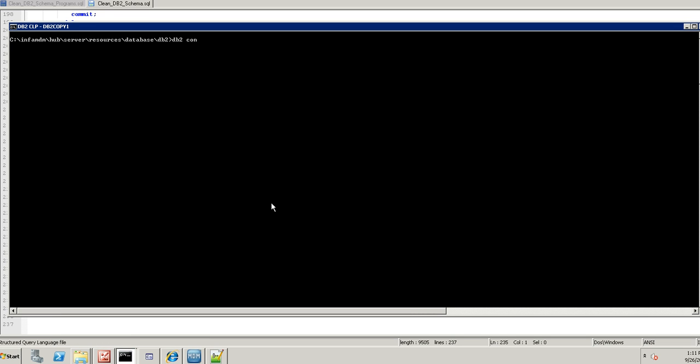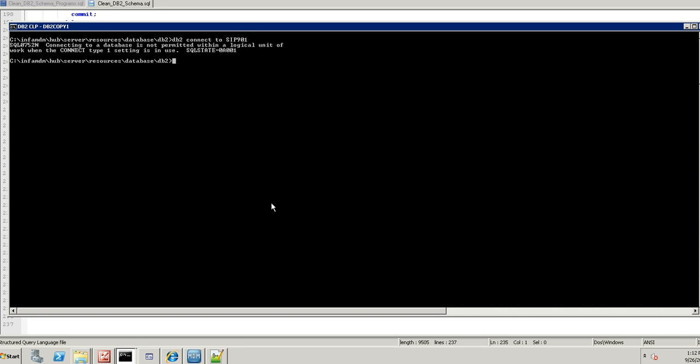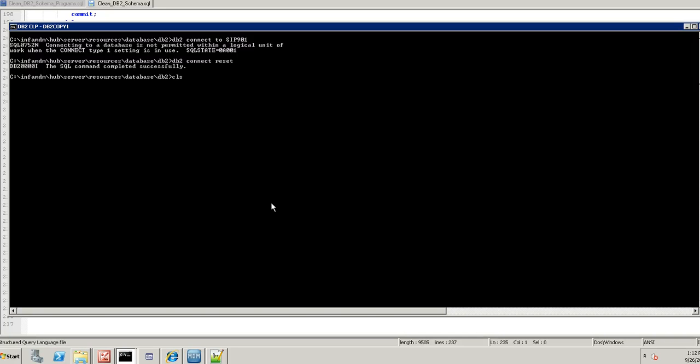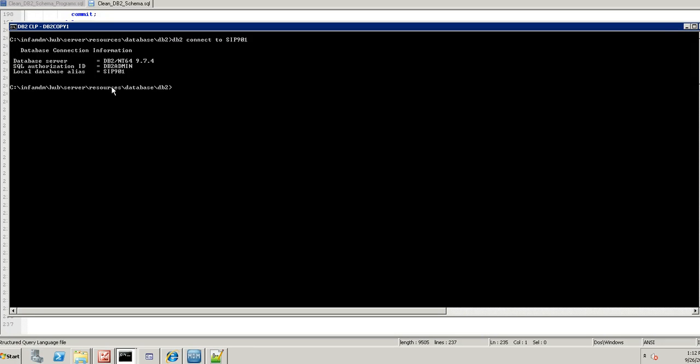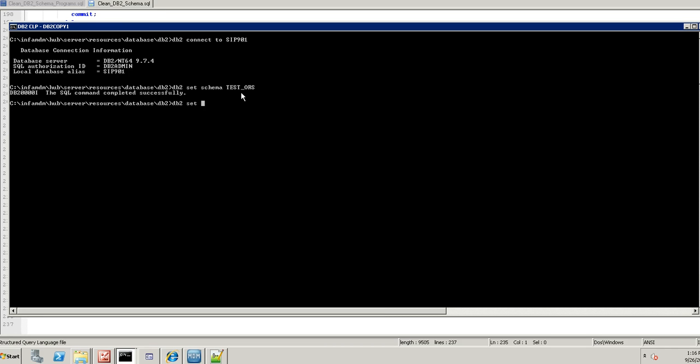So I am going to connect to database. Let me try to reset the connection. Now I am going to set schema for that ORS, that is test ORS. I am going to set path test ORS, current path. Basically it will set the path.